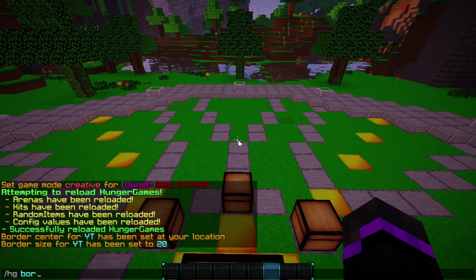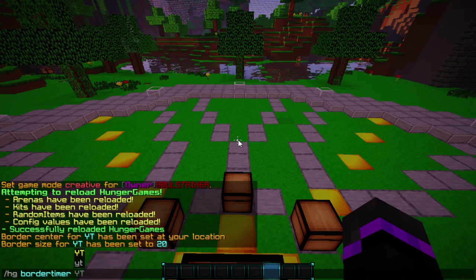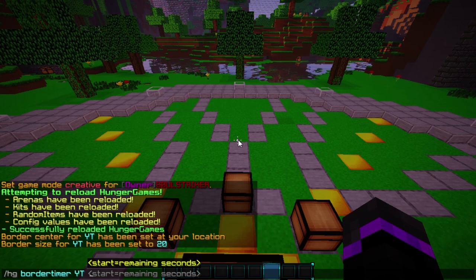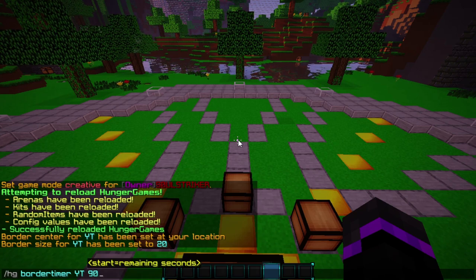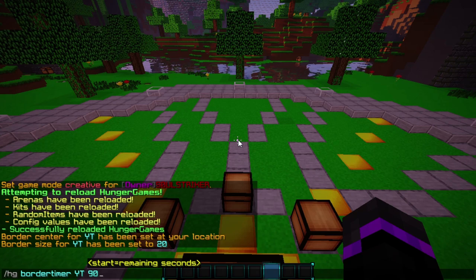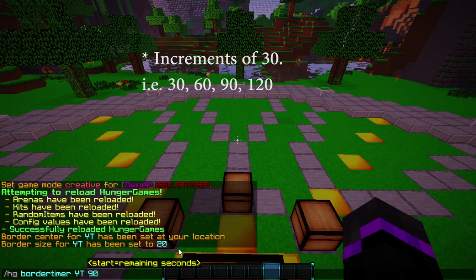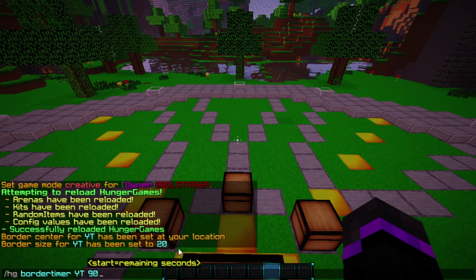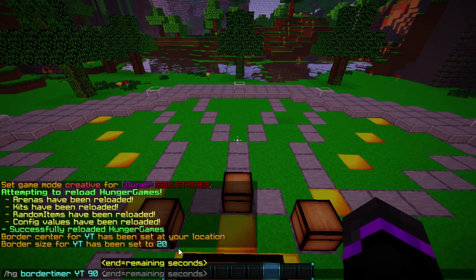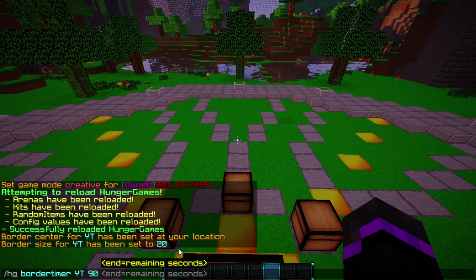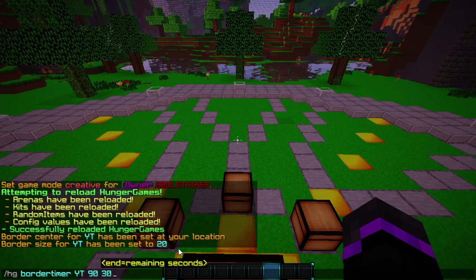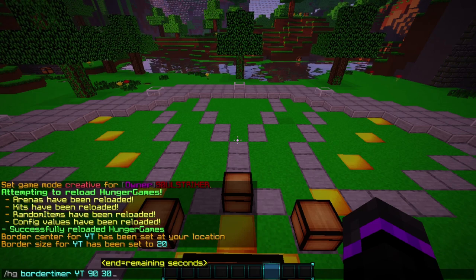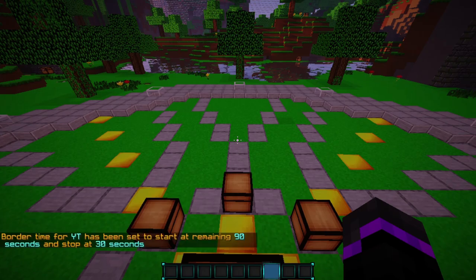Now we set the shrink timer with HG border timer and our arena name YT. Then we set when it will start to shrink — let's start it at 90 seconds. Keep in mind this has to be in increments of 90 because that's how the timer works. So it starts shrinking at 90 seconds — a minute and a half. The ending time will be 30 seconds, so it will stop shrinking when there's 30 seconds left in the game.